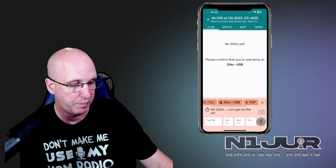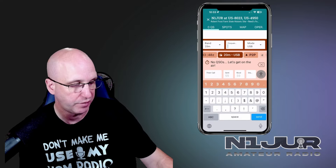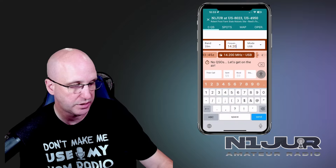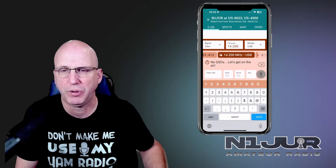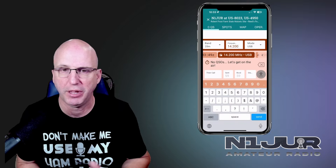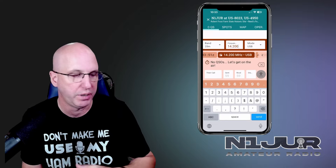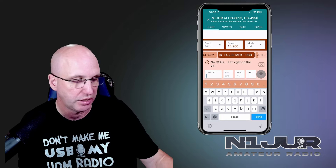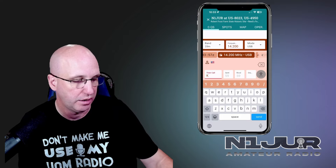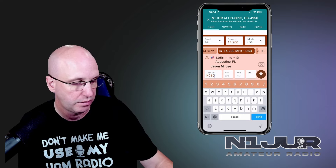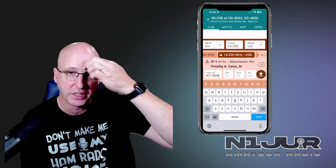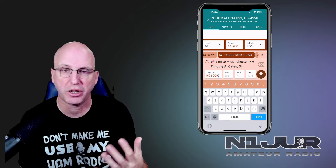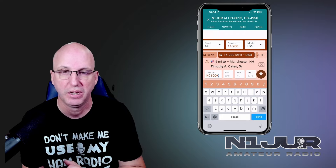Say I'm doing an ARRL Field Day or Summits on the Air — I can add those in as well. Once I'm done with that, I can go over to the spotting page and see what's going on in terms of spots. But let's say I want to get right into logging — I can just go right into QSOs. I can set up what band I might be on and what frequency. Say we're on 14.200. It's actually quite context-aware, so you don't have to worry about decimal points and things of that nature.